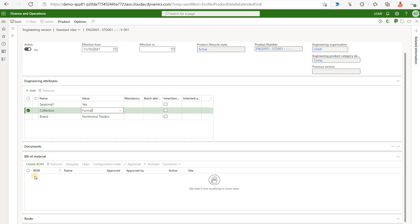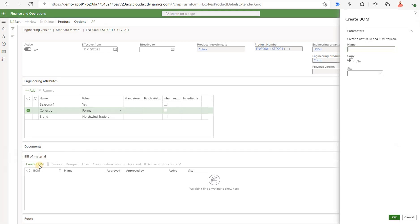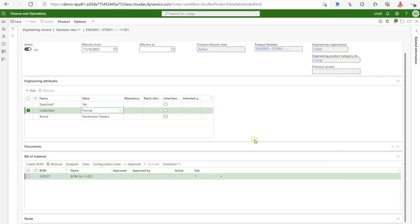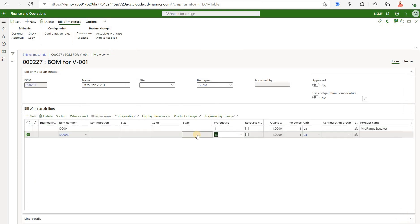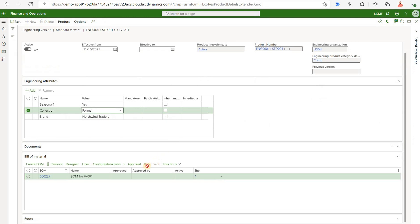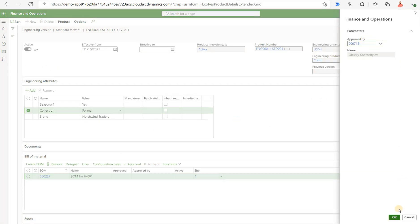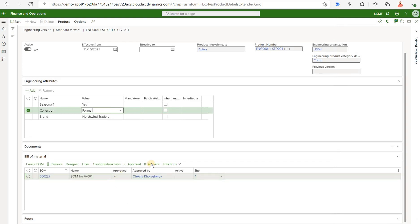Under bill of material we will create a brand new BOM version for this specific engineering version. Click on create BOM. Site will be one. The process of BOM creation is very similar to the process of creating a BOM for a standard product. Once the BOM version is created I'm gonna click on lines and add a few products here. Go back to our version. Click on approval. Yep we're gonna approve it. My name is here. So it's marked as approved and then activate to make that BOM version active.